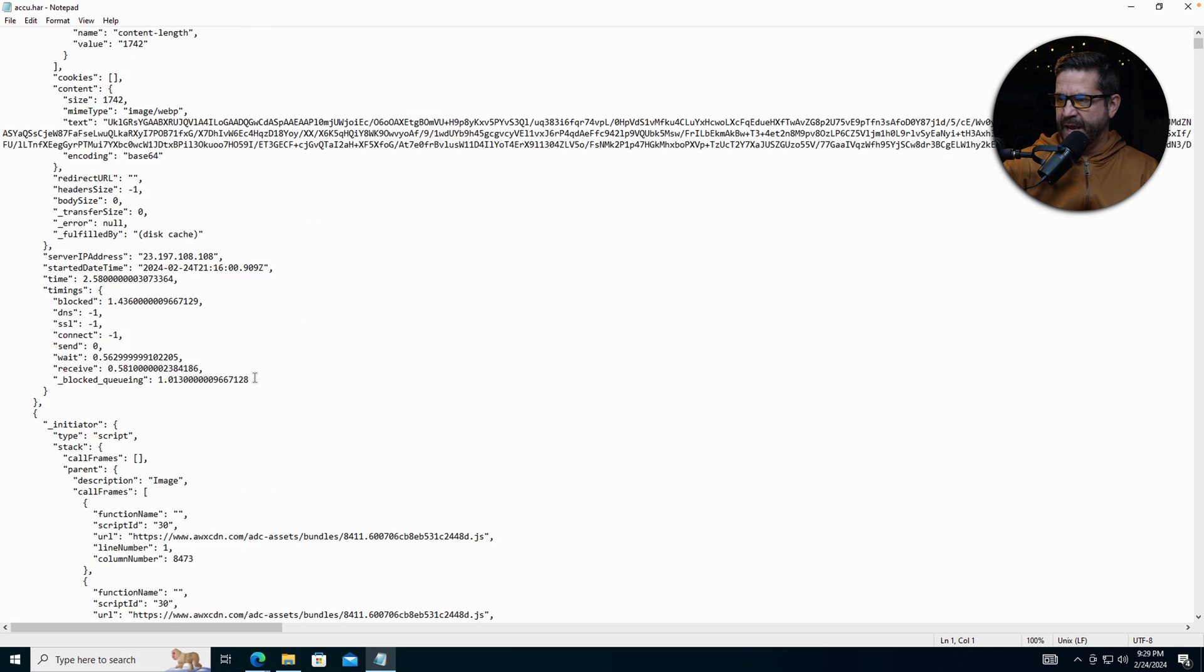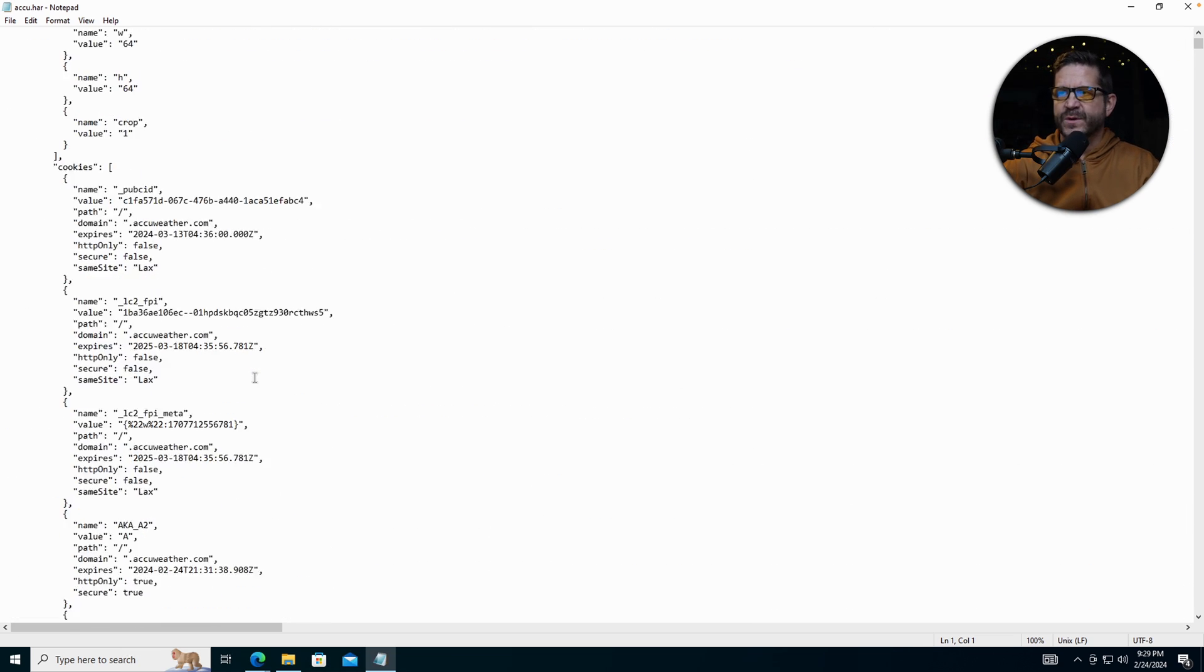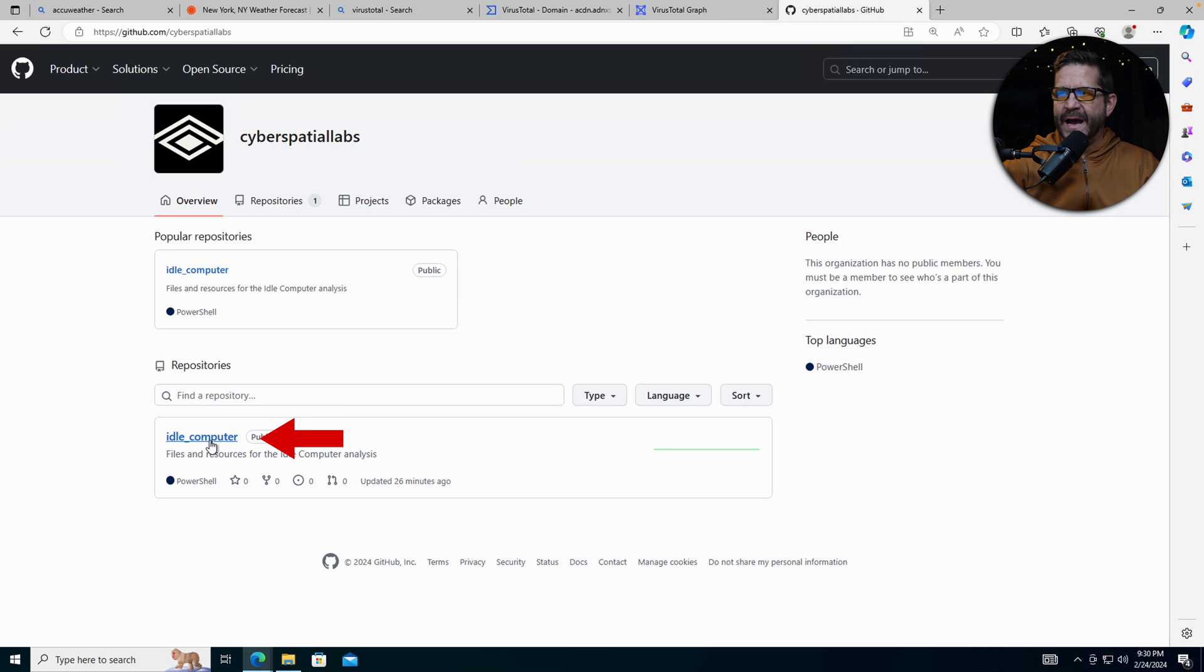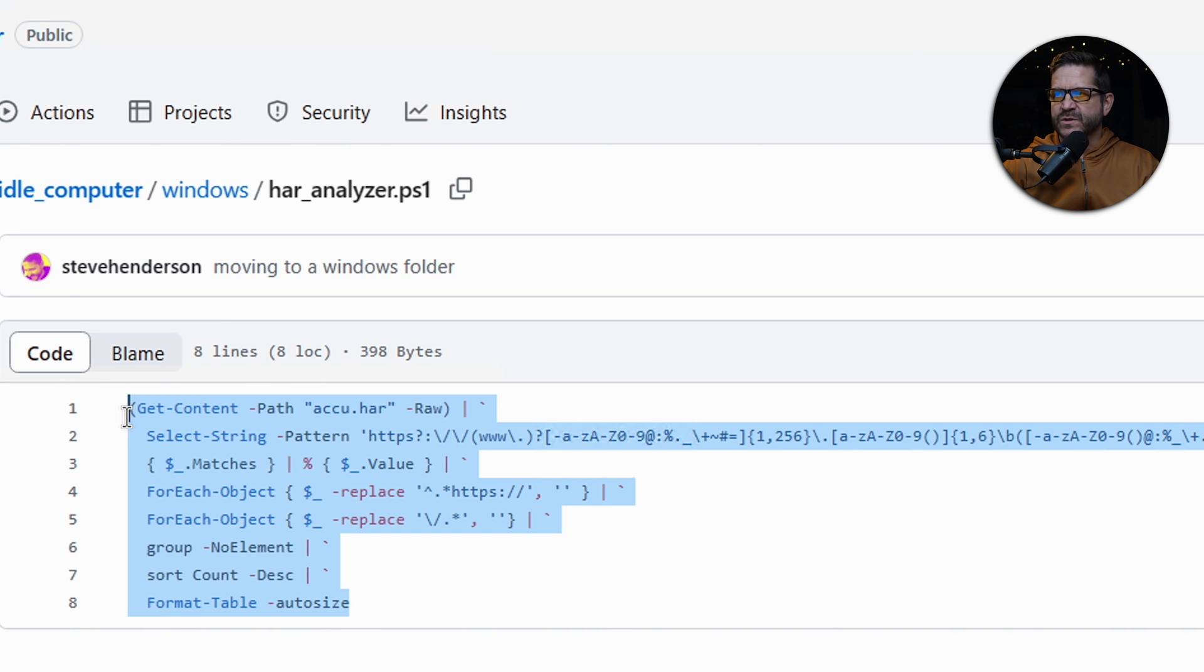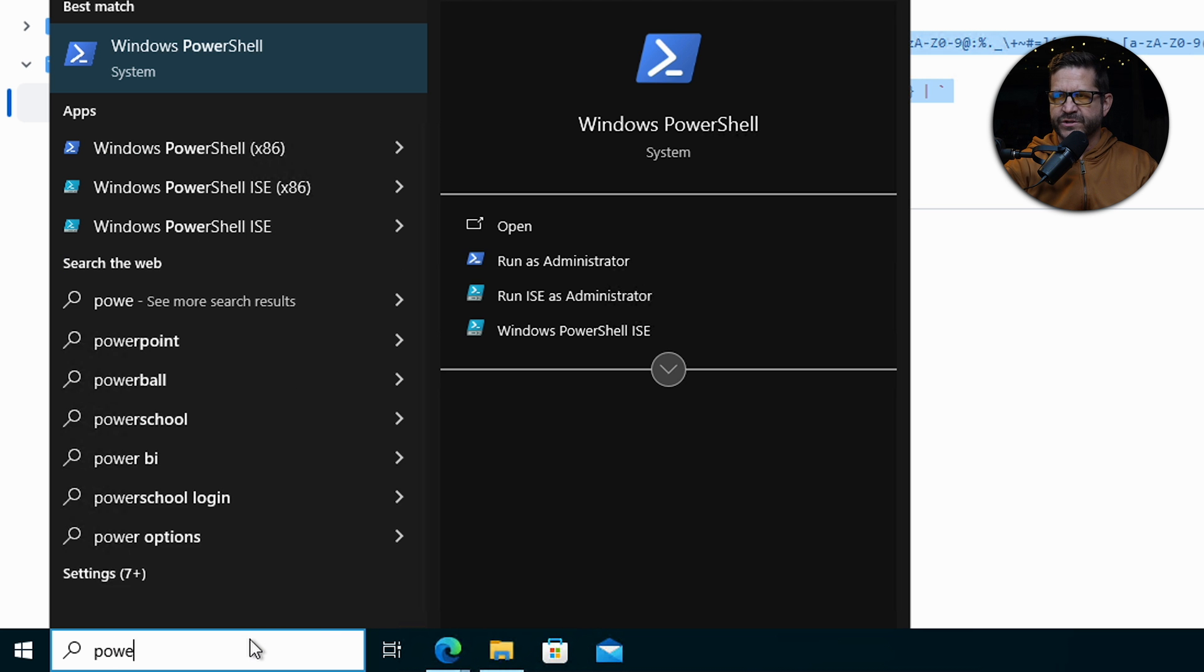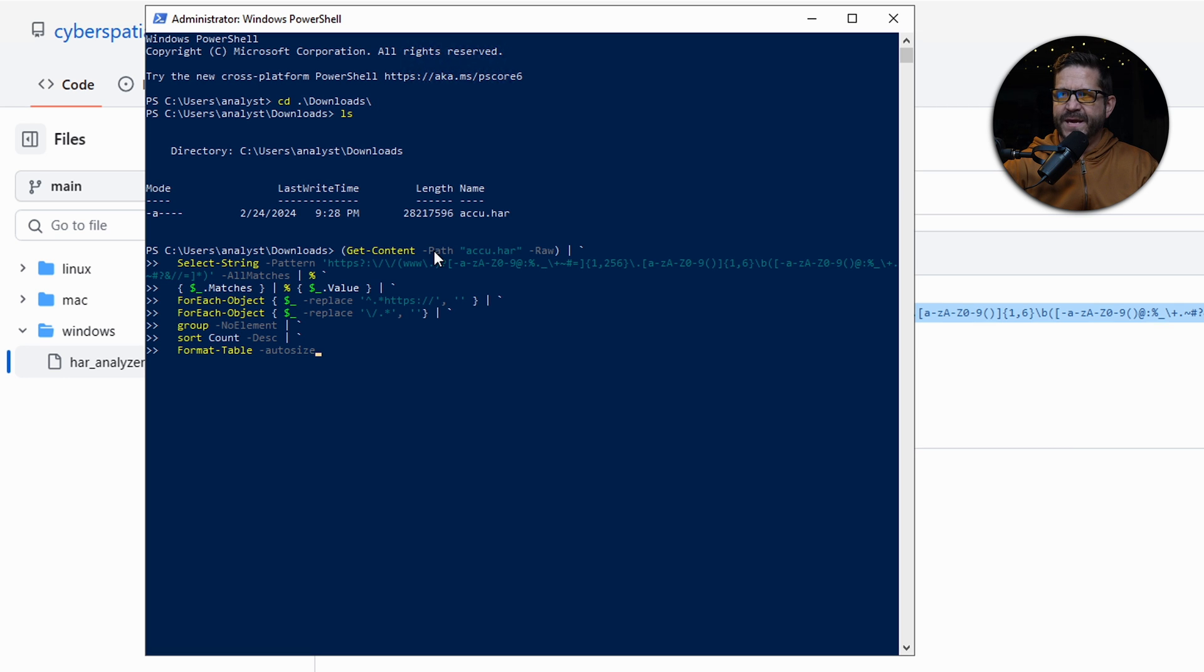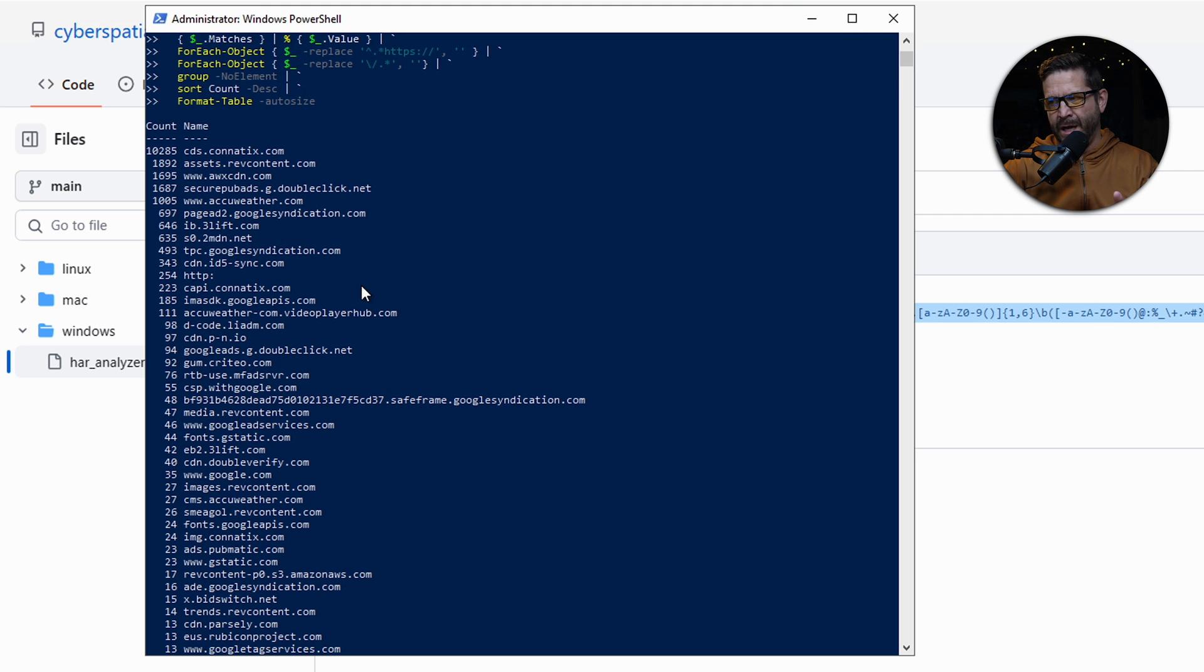We're going to use a PowerShell script to pull out all of the URLs in here so we can analyze them. Go up to github.com and then forward slash cyberspatial labs. I'm going to go to idle computer, then to windows. Pull up the PowerShell command here. I'm going to copy this, open up PowerShell, CD into downloads, LS. Right click, paste that PowerShell command and just hit enter. It's going to look for all those domains, group them by the domain and how many times they saw it.